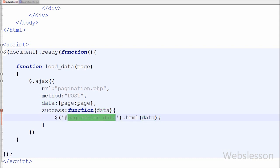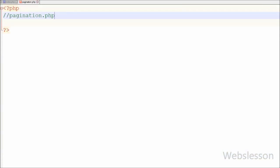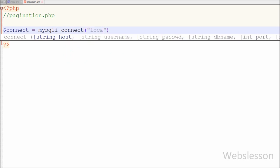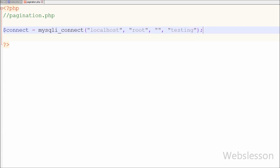Now I have moved to write PHP code in pagination.php. In this page we will fetch student data from the table, display it in table format, and also generate pagination links. First I have made the database connection using mysqli_connect() with parameters: host = localhost, username = root, password = blank, and database name = testing.